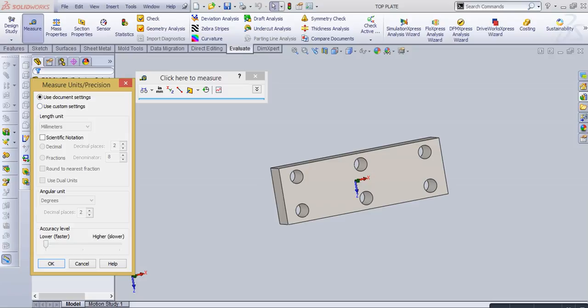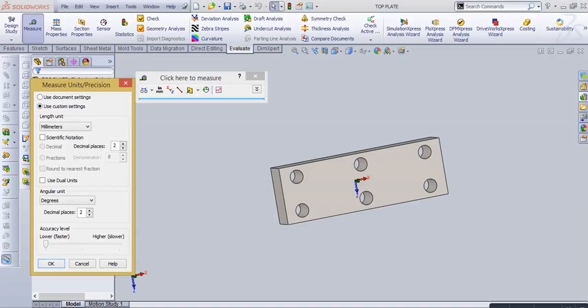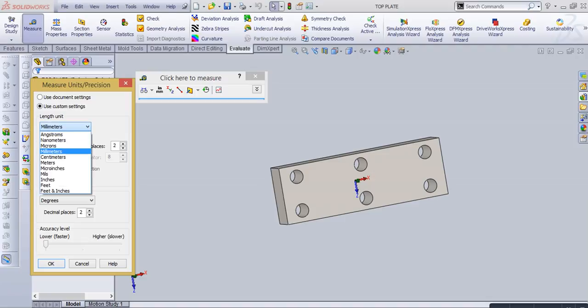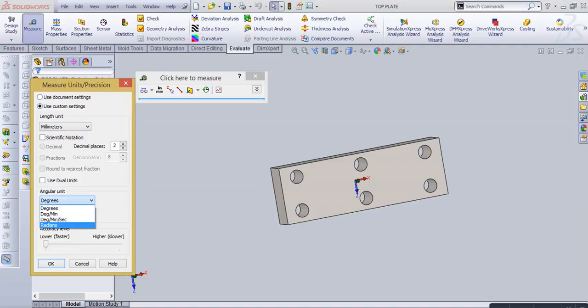The second option is use custom setting. We can change our measurement tool, like length unit from millimeter to centimeter or meter, decimal places, and angular unit like degree to radian.